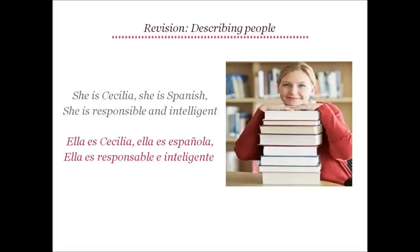Now let's describe Cecilia in Spanish. She is Cecilia, she is Spanish becomes Ella es Cecilia. Ella es Española. Note that we use Española as Cecilia is female. She is responsible and intelligent becomes Ella es Responsable e Inteligente.